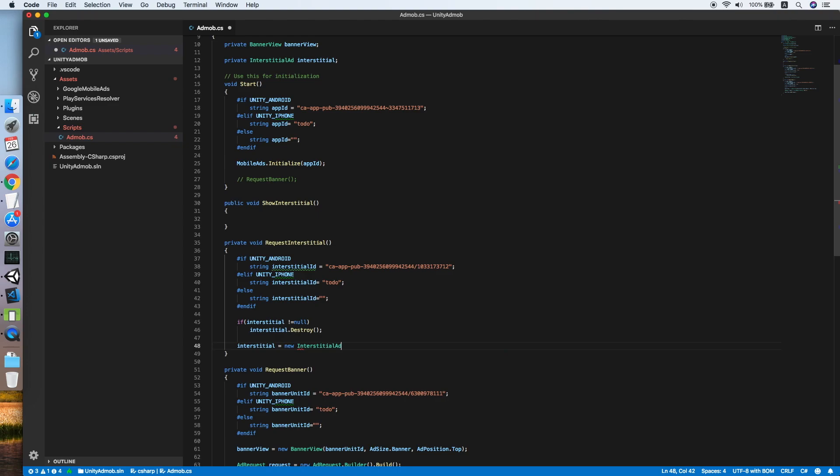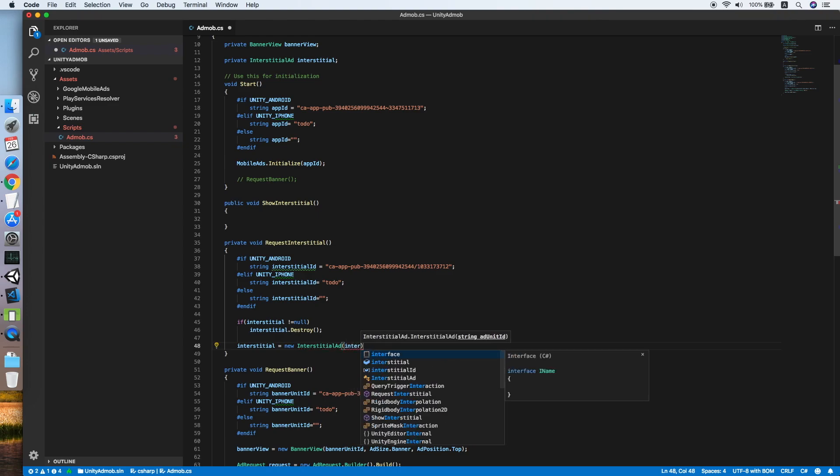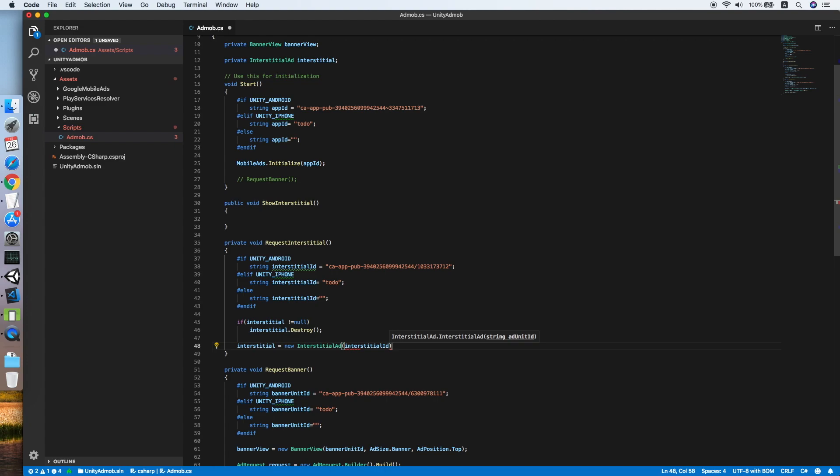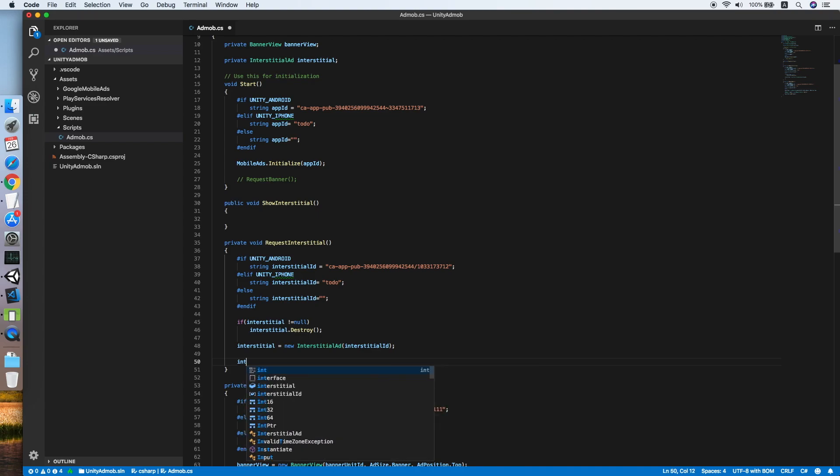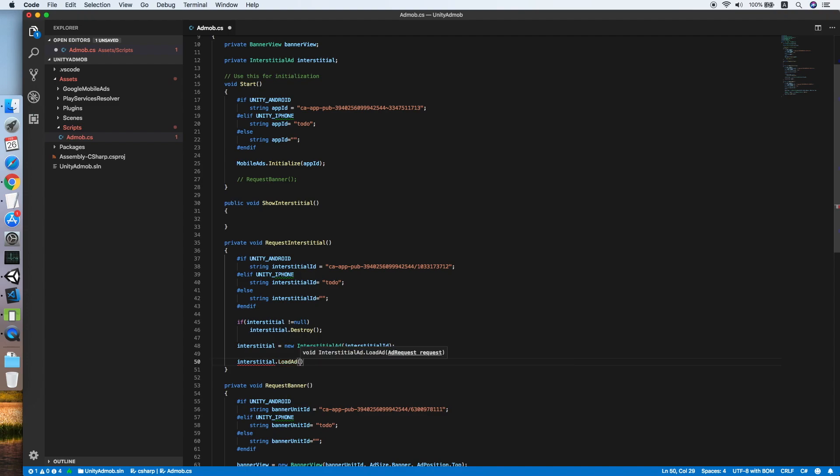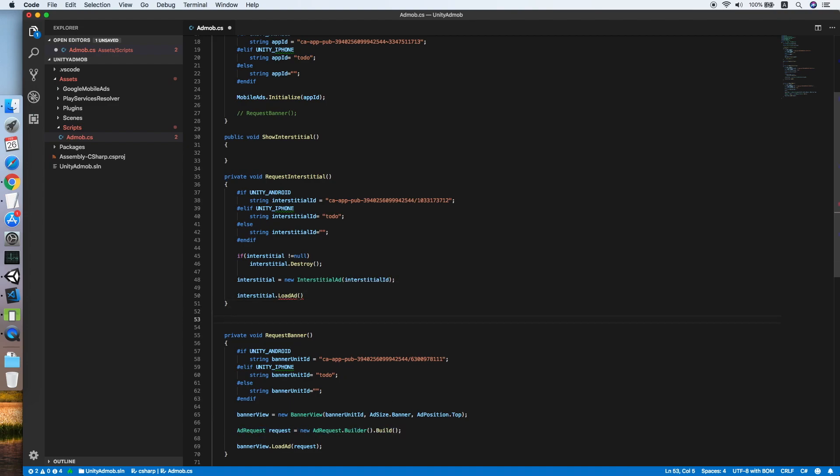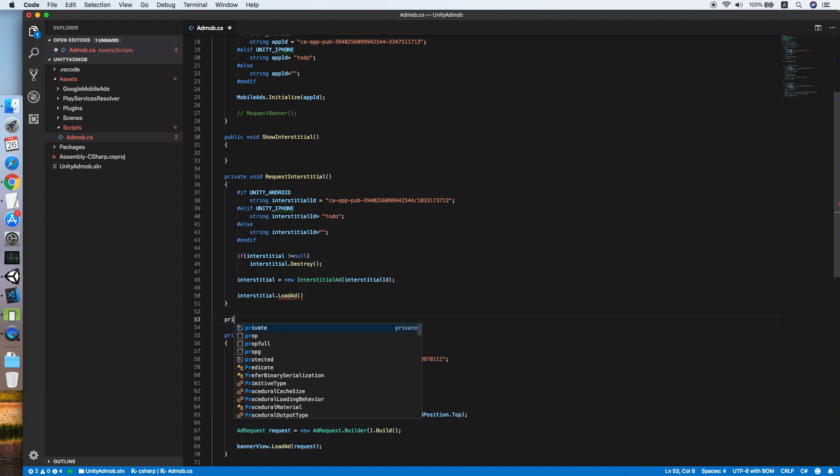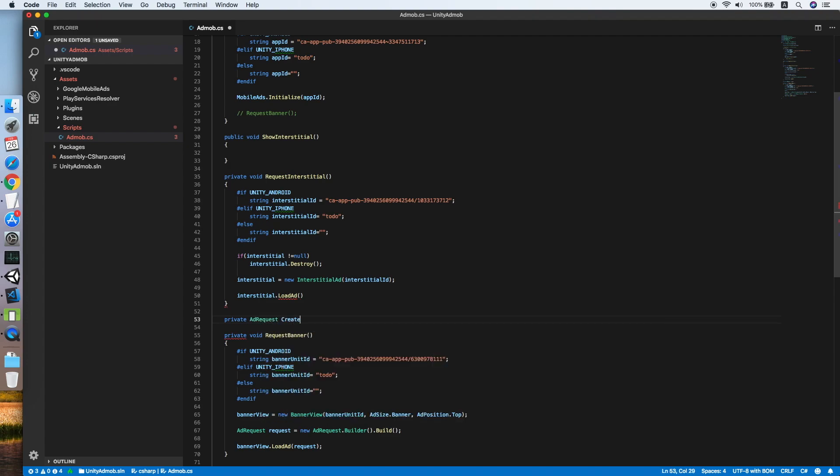Now we will load the interstitial ad by calling loadAd. This will take an ad request, so let me create another shared method that will return an ad request: private ad request create new request.